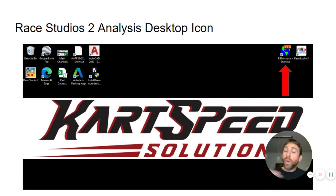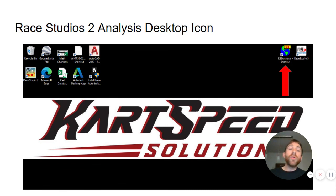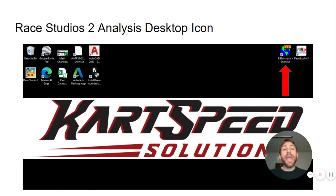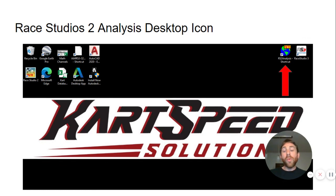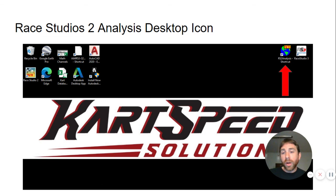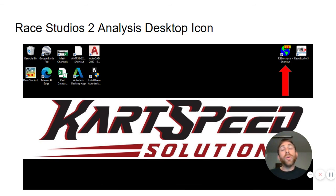We're going to get a little bit more deeper into that in the next video, but now the information from your Micron has moved from the Micron into RayStudio 3. We'll talk to you next time and we'll dive a little bit deeper into moving the run data from RayStudio 2 into an email form. Thank you guys and we'll talk to you later.